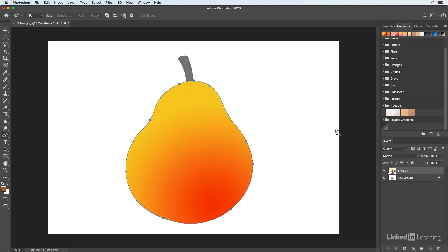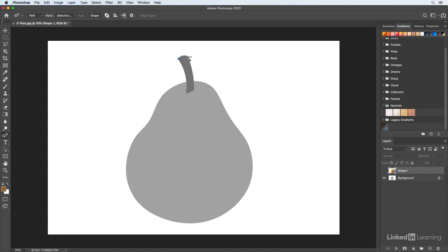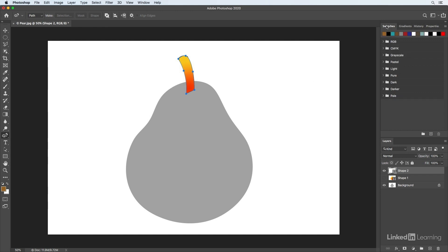Now let's hide that shape while we draw the stem. The stem has a mix of corner and straight points, so I'll double click each time I set down a point to get straight lines. Then I can click anywhere on the path to add another point and make them curved. I'll click Shape again and from my swatches panel select a brown color, show the shape layer, and hide the background layer.